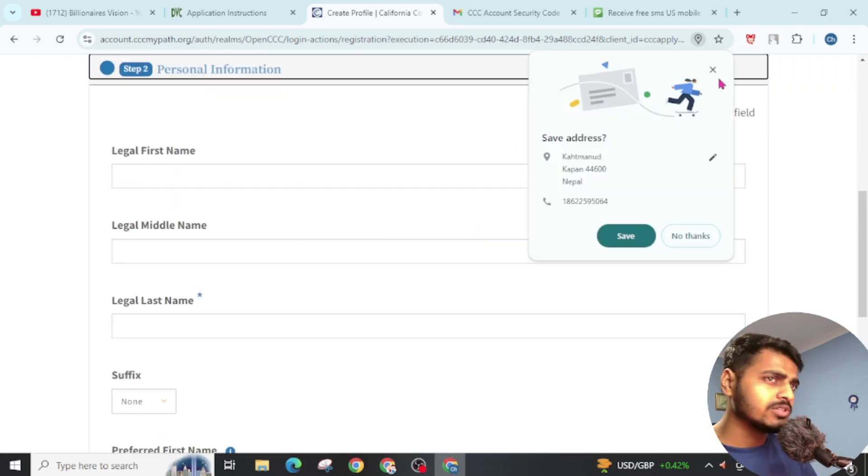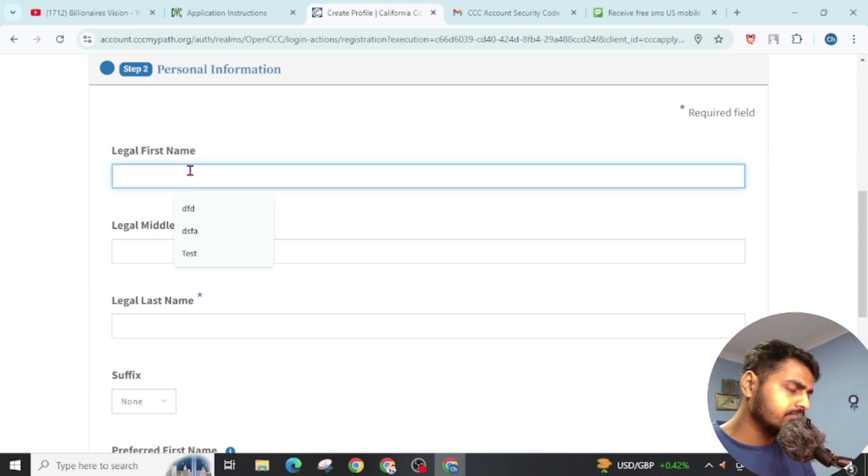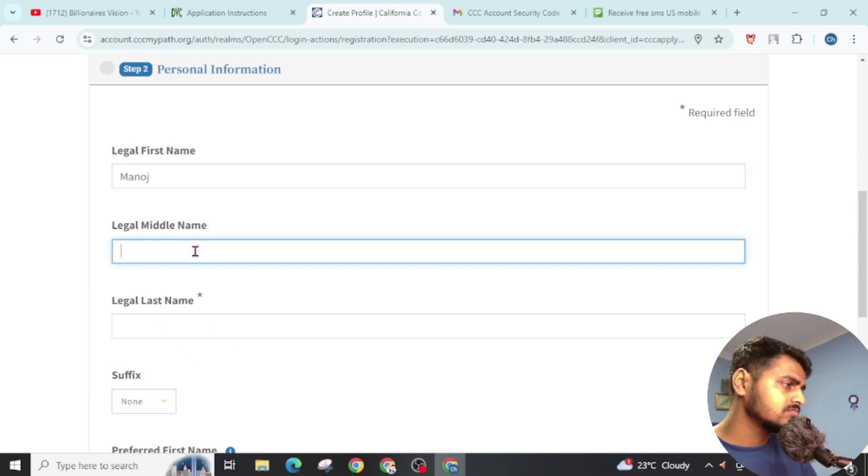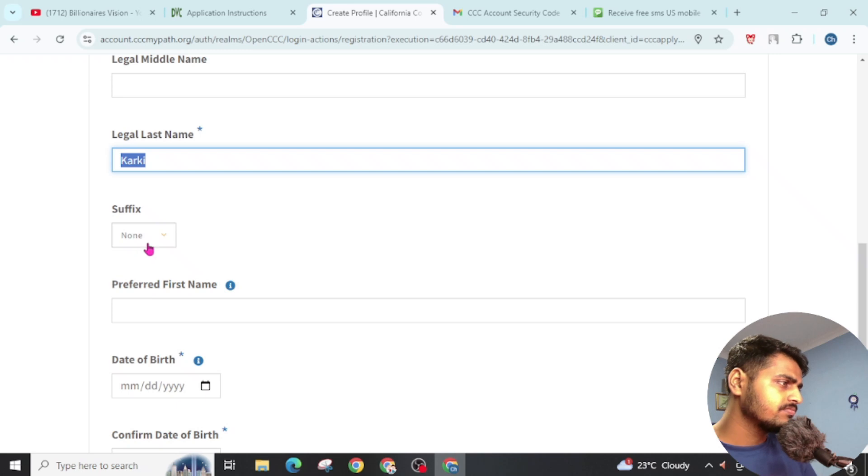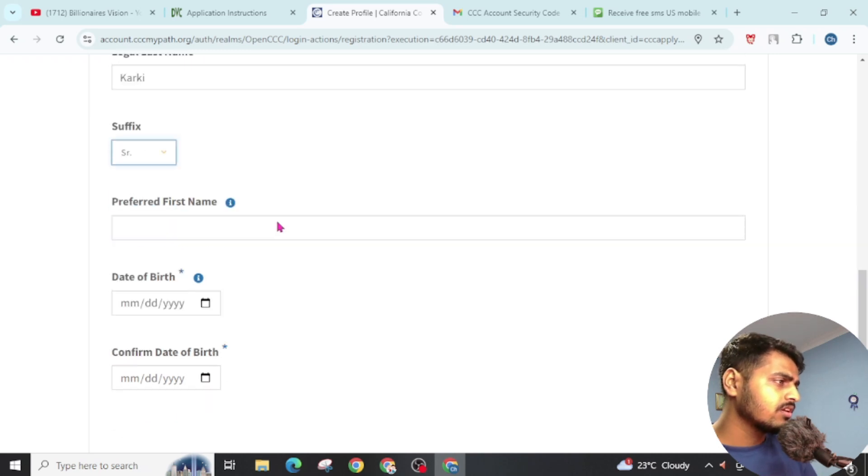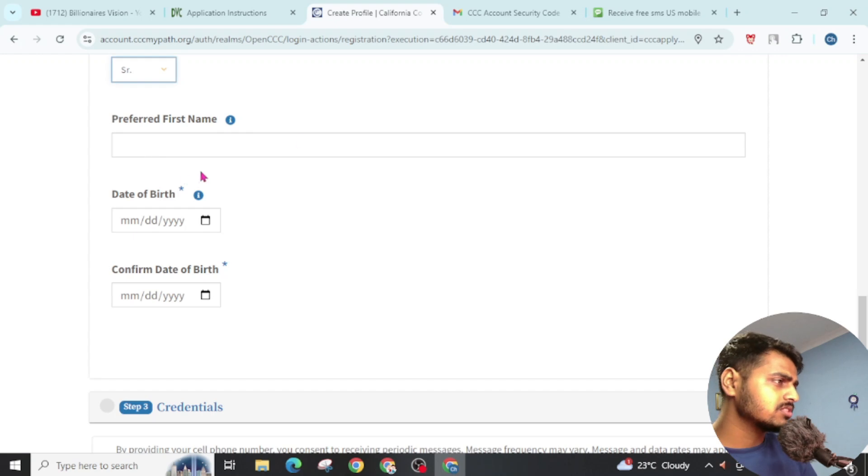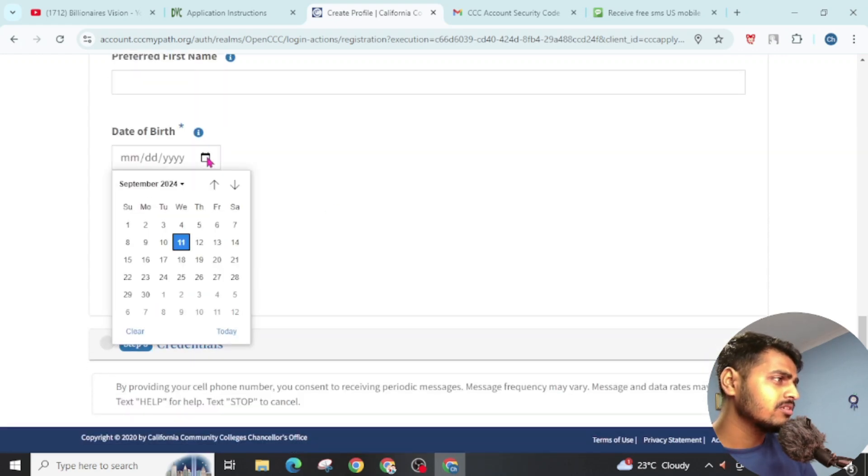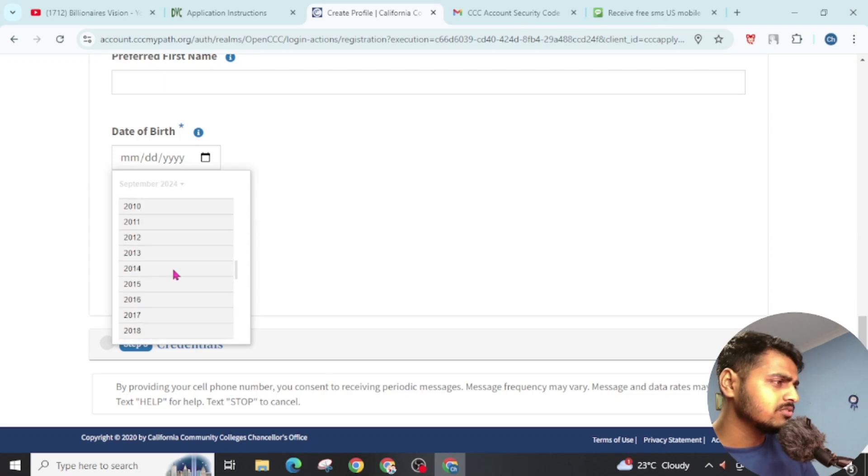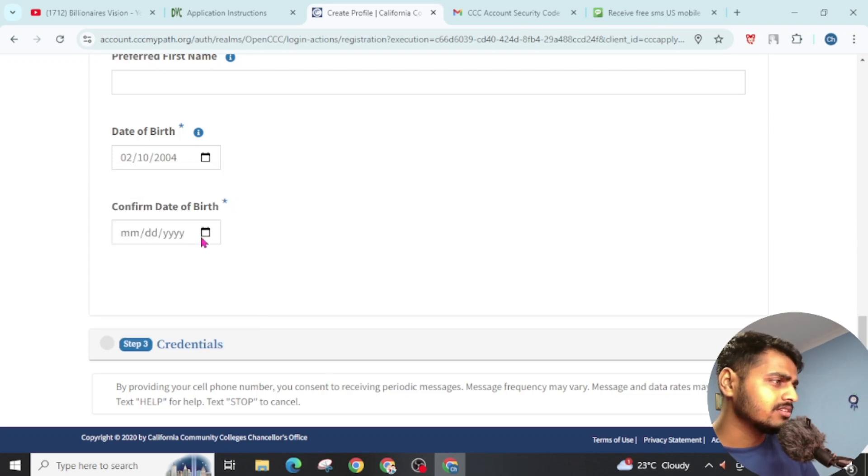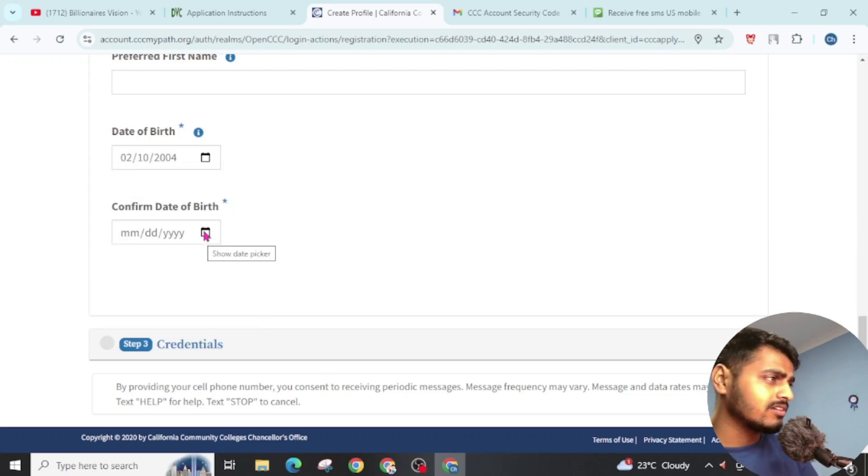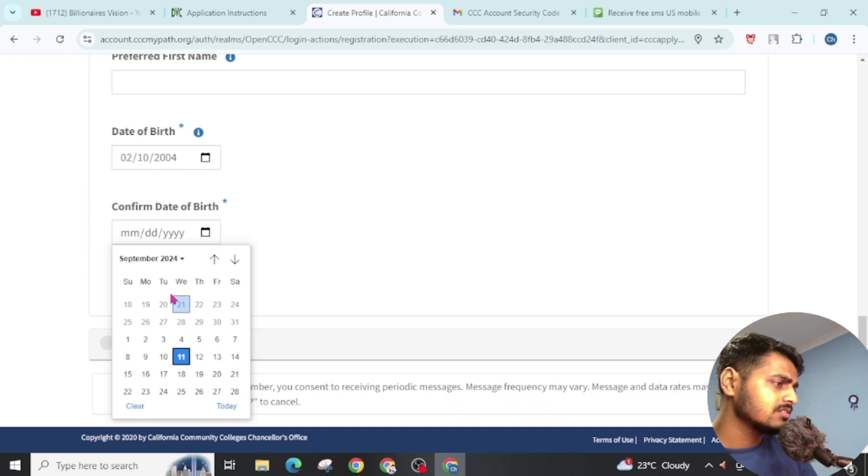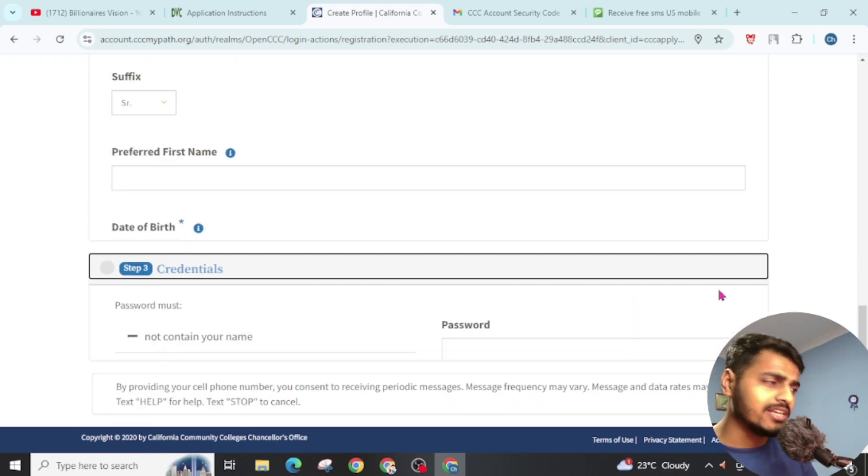Now you have to give your personal information. Write your name. You can give suffix. If you have any preferred first name, then you can give this. Now give your date of birth. Now again confirm this date of birth. Now click on Next.